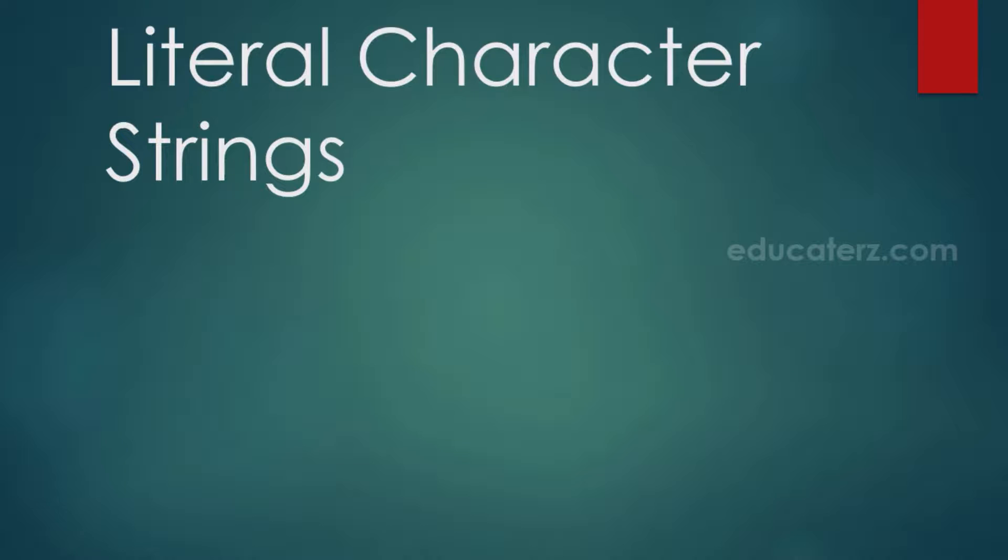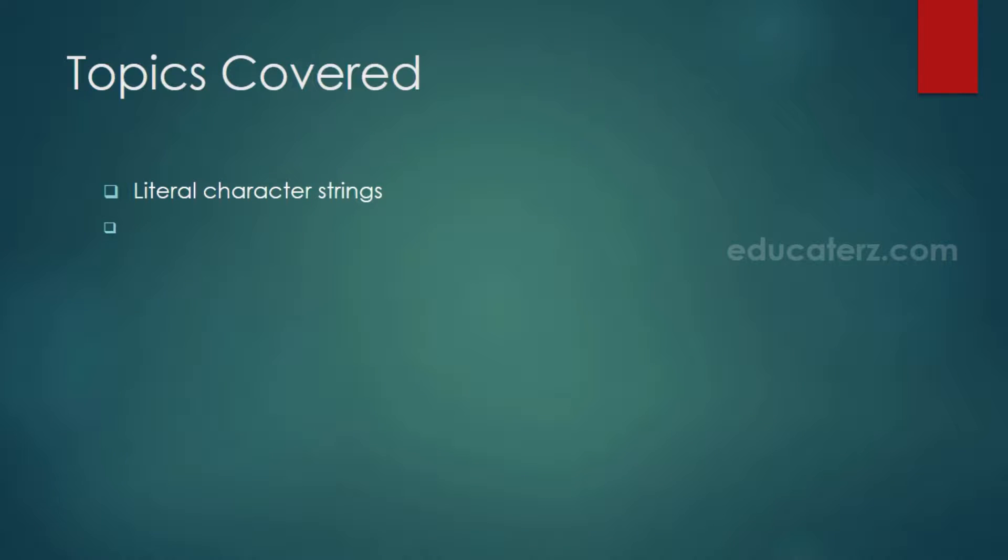In this class, we are going to discuss literal character strings that can be used in select statements. Topics covered: literal character strings that are used in select statements.